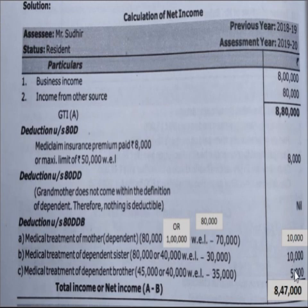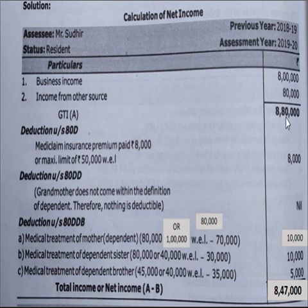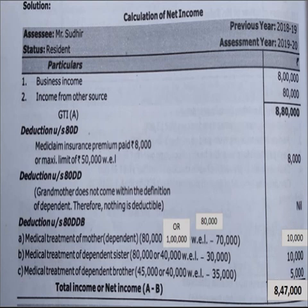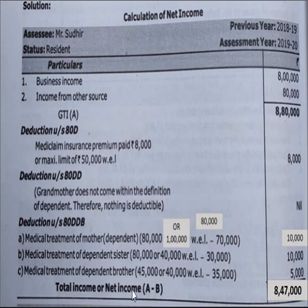Total 80DDB deductions computed. From gross total income of 8,80,000, deduct all eligible deductions: minus 8,000 (Section 80D), minus 0 (Section 80DD — grandmother not eligible), minus 10,000 (Section 80DDB — mother), minus 10,000 (Section 80DDB — sister), minus 5,000 (Section 80DDB — brother). Balance comes to 8,47,000. This is the total net income on which tax is to be paid.